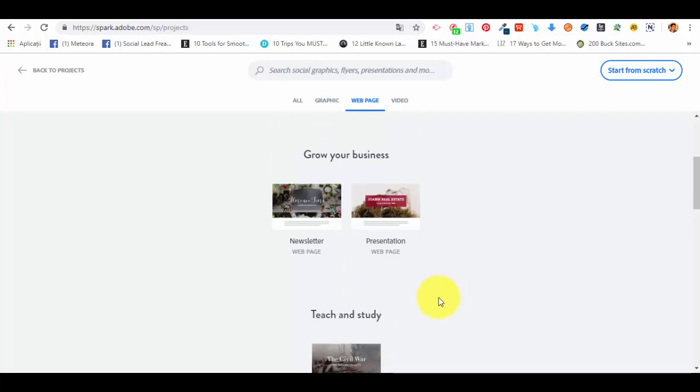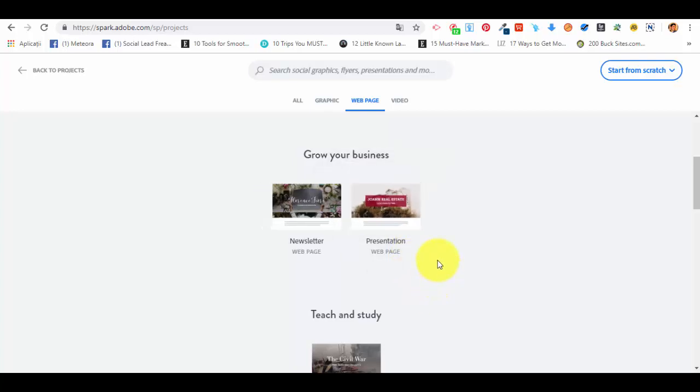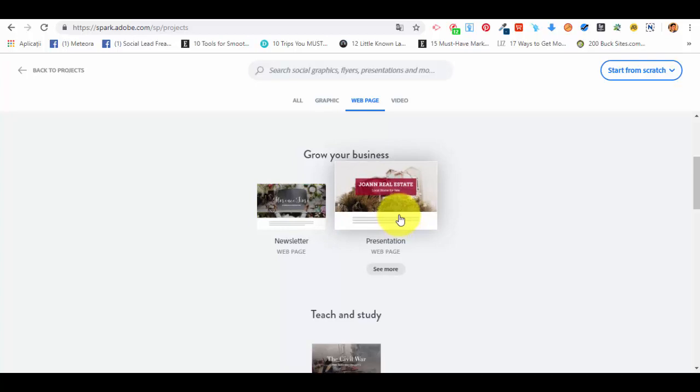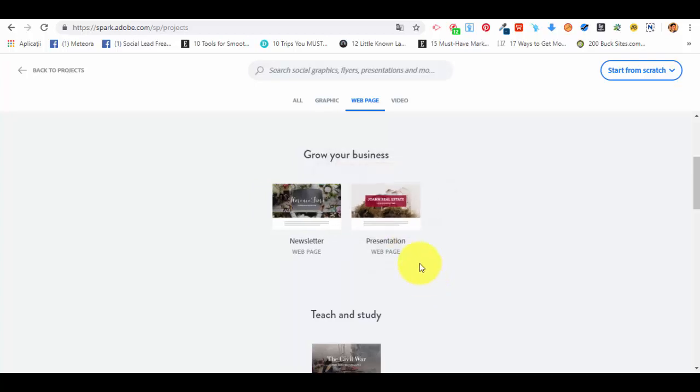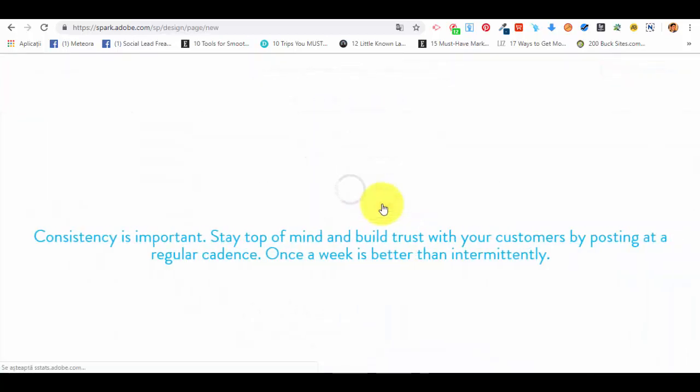Because a lot of you are probably interested in promoting and growing your businesses, because you're working in marketing or you have your own online businesses or you're doing marketing campaigns, we're going to see how we can create a presentation web page. So we're going to select this template.